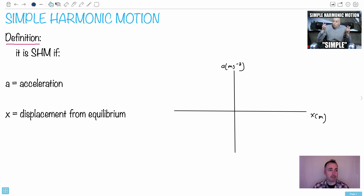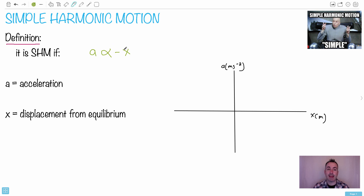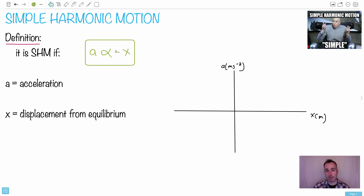This is actually a really important definition — I'm going to put it in green. If the acceleration is proportional to negative x, watch carefully what this means. The alpha symbol means 'proportional to,' and it's going to be negative x. It means the acceleration is equal to some number times x, and it has a negative sign.